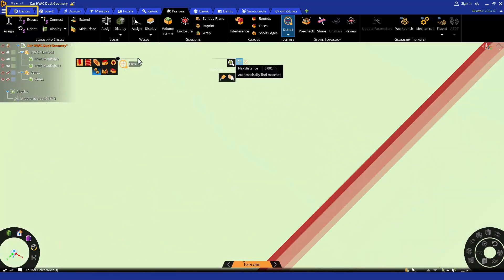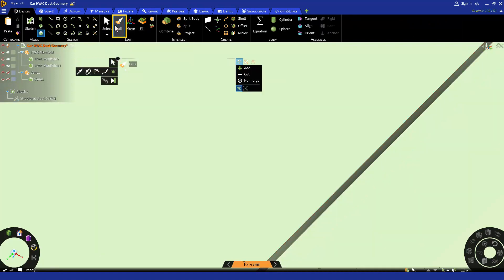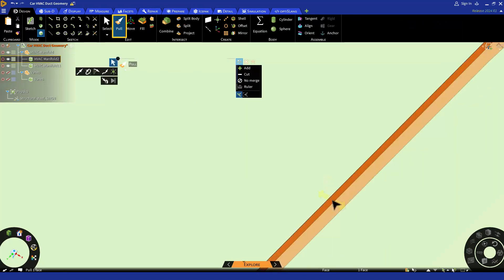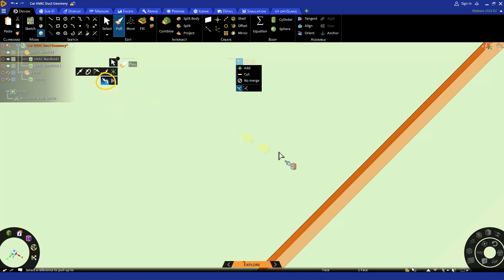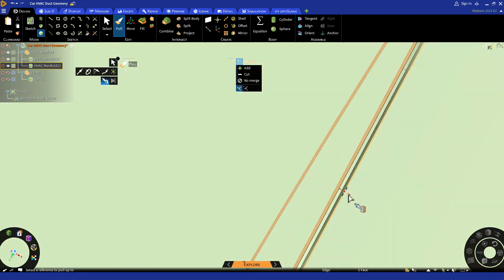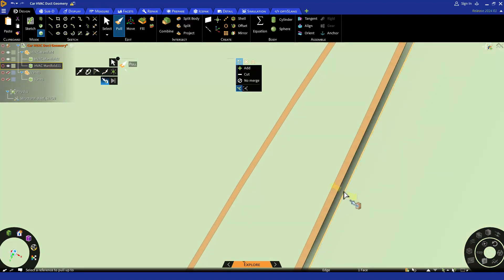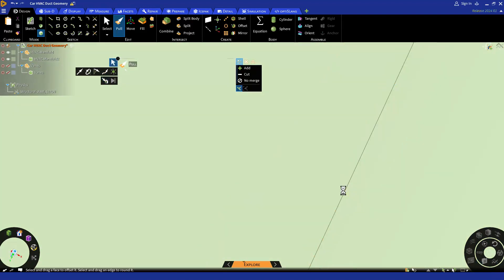You can then select any of the two faces and use the move tool or pull tool in the design tab to move the face to the next face to close the gap. Select up to and then select other face and it will pull that face up to the second face. Since we closed the gap, let's try to do the volume extraction again.